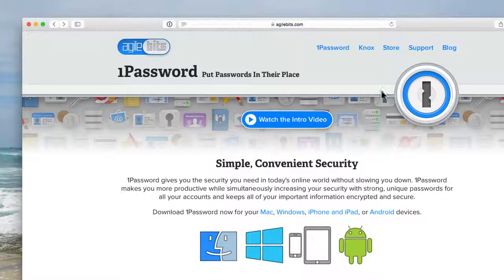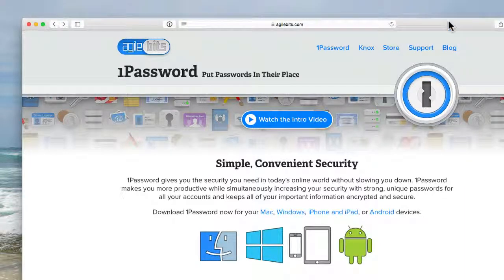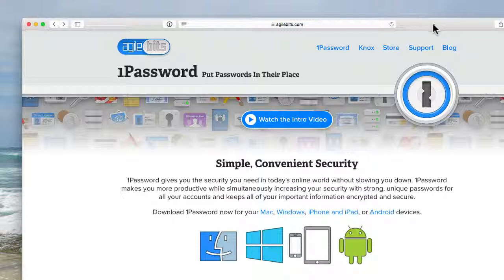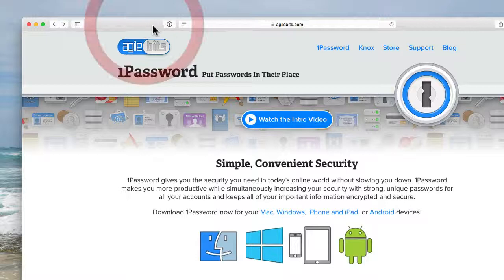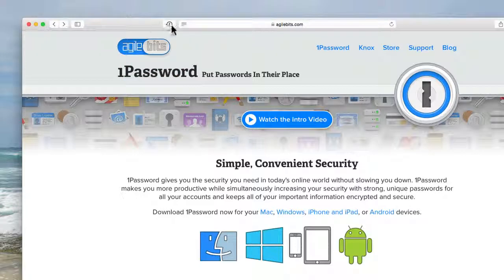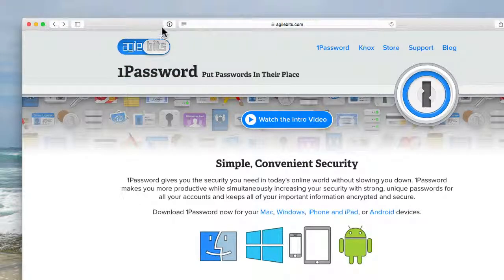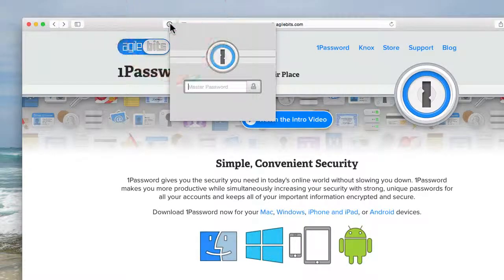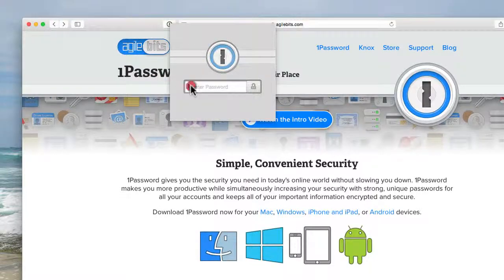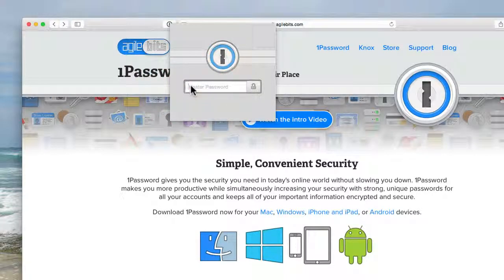It's so much better because you don't have to worry about where did you put your passwords or remembering the passwords. Just by installing this little app to your browser you can click that and enter in your master password.